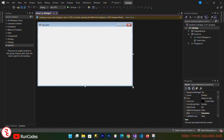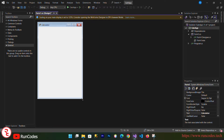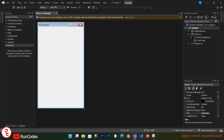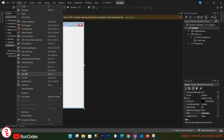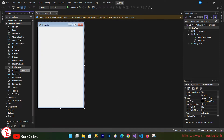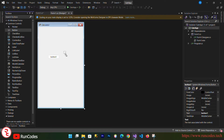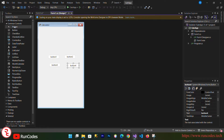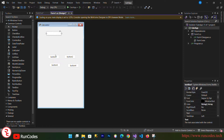Now let's resize the form so that it looks a little bit like a calculator. Go to the Toolbox — if you don't see Toolbox, go to View and you can find it there. From Common Controls, drag and drop some buttons. We need a couple of buttons and one text box.